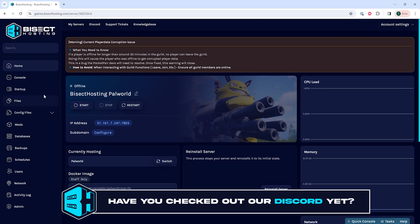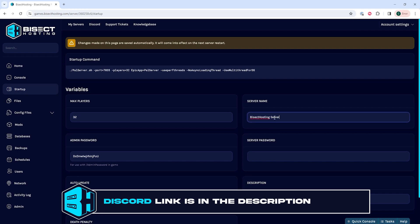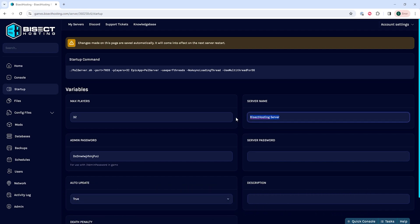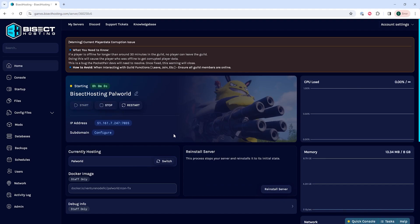We will then go to the startup tab and in the server name field we're going to enter our desired server name. For this tutorial we're just going to put 'Best BisectHosting Server'. Once we've changed the server name we can go back to the home tab, start our server, and we'll have changed the server name on our PowerWorld server.